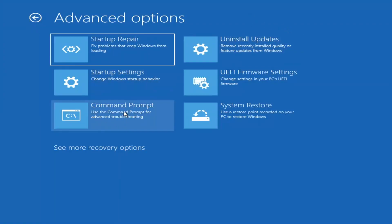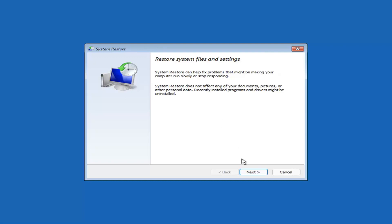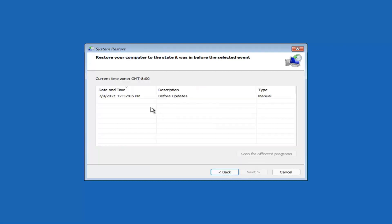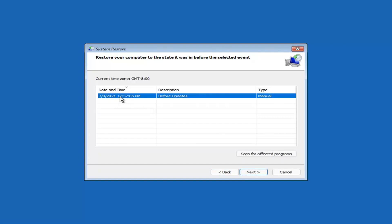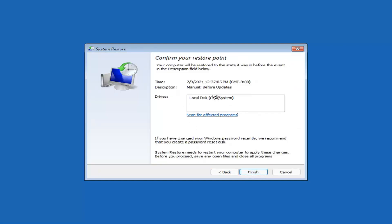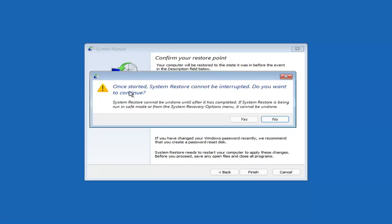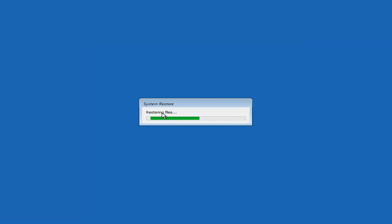Something else you can look at — and we'll jump into the command prompt in a bit — is System Restore, which uses a restore point recorded on your PC to restore Windows. I would highly recommend this. Select Next, and assuming you have a restore point saved, select the most recently created one, then select Next, then Finish. System Restore cannot be interrupted once started. Just give it a couple of minutes to run — it depends on how large your hard drive is and how much is saved on the restore point.